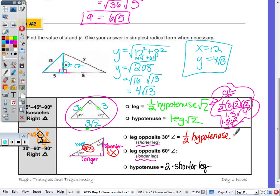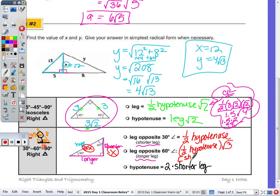Now, the longer leg — see how you have the 4 here and that's 4√3? That will always be the case. The leg opposite the 60-degree angle is half the hypotenuse, but then you put a √3 after it. So you can also write this as: whatever the shorter leg is, times √3. Let's add that: it's x√3.